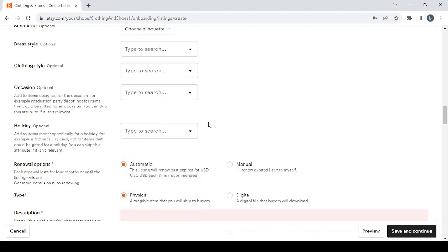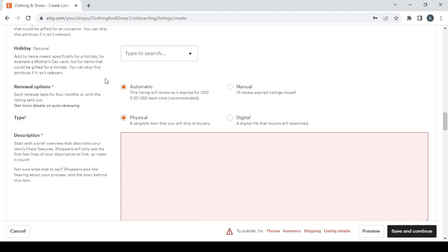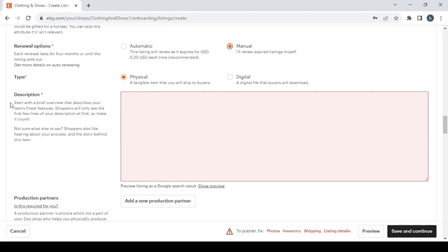And then we have the Renewal Options. You can choose the automatic renewal which costs 20 cents each time, or you can go with the manual which is free. I'm going to choose the manual. Then we have the Type of the product, if it's a physical product or a digital product. Then we have the Description.